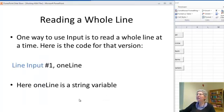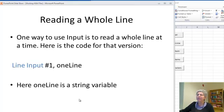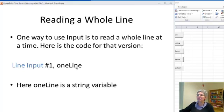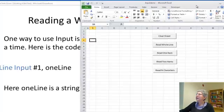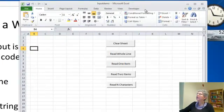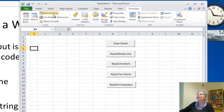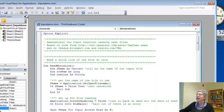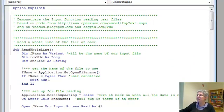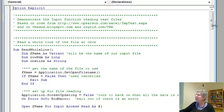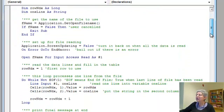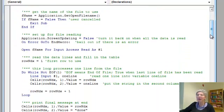One way to use input is to read a whole line from your file at a time and that looks like this. The code: one line would be a string variable and you write the line, line input number one or whatever number you're using, one line. Over here, let's go to the developer tab into Visual Basic. I've got a version for each of these actually implemented here.